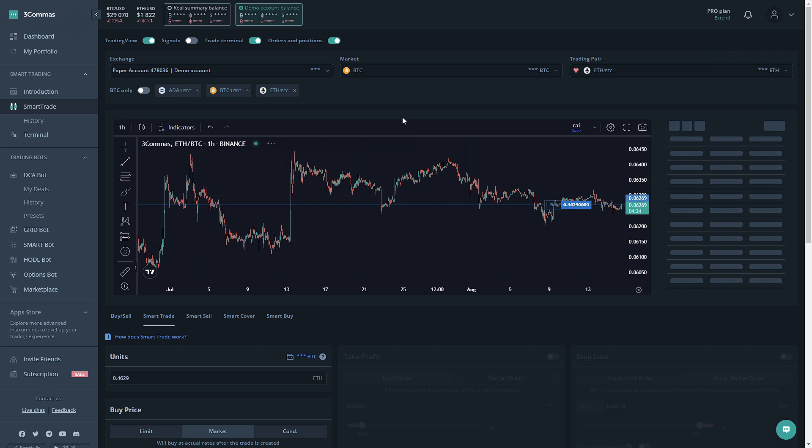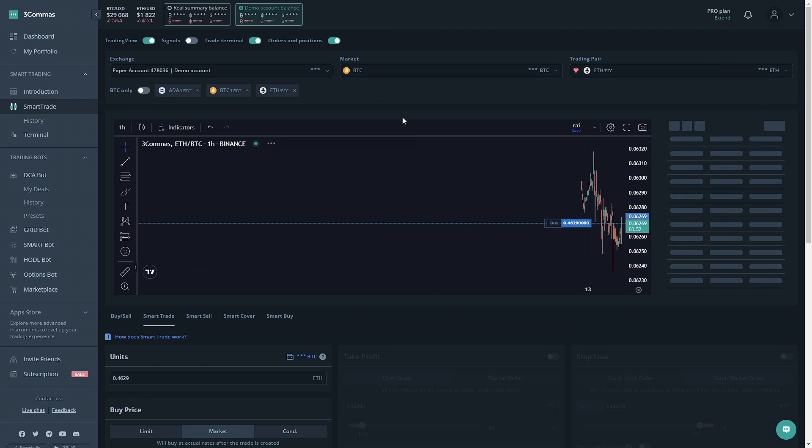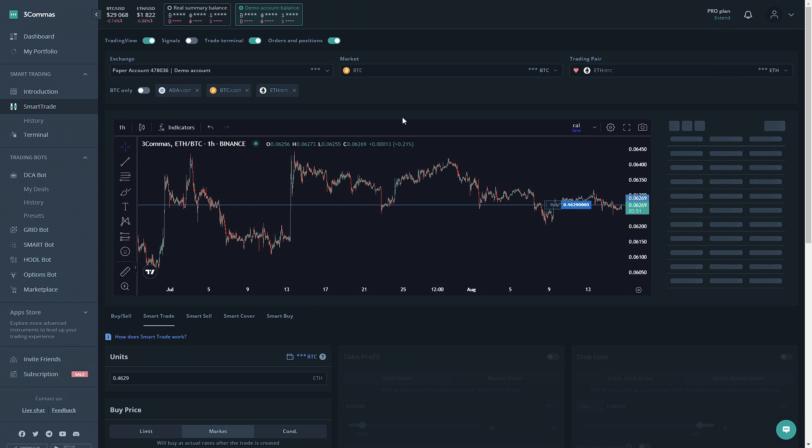You're also able to use the provided chart from TradingView to do some technical analysis to help you make the most out of your trading experience here on 3 Commas. If you'd like to learn more about how to use the TradingView chart, I have provided sources in the video's description along with a link to our previous video going over the smart trade section and how to make a long trade.